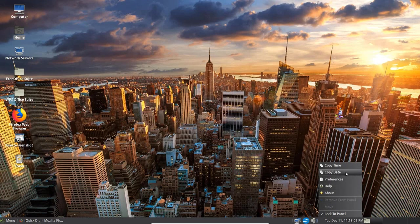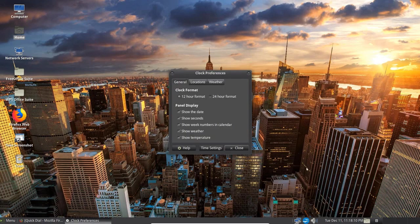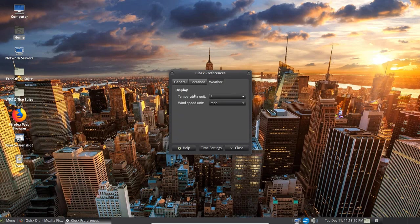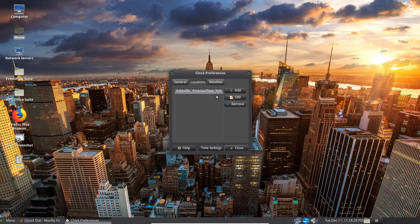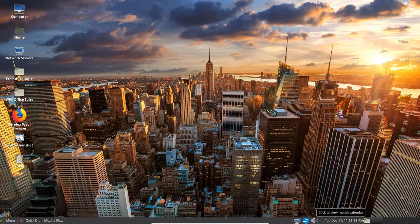So we can copy the time and date from here. If we want. We can go into preferences if we like. And we can set the clock format from 12 hour. Or 24 to 12 hour. We can show the date. The seconds. We can show weather. We can show temperature. Here we've got degrees Fahrenheit. Miles per hour. For the location. I've got my location of actual North Carolina. Which is the America New York time zone. Close that.